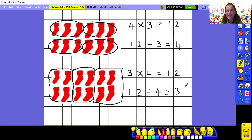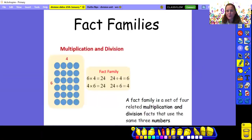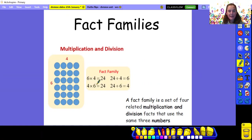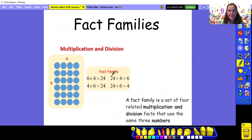We're going to carry on looking at what we call a fact family. This is all to do with the relationship between multiplication and division. There's an example of a fact family here alongside an array: six times four is twenty-four, four times six equals twenty-four, twenty-four divided by four equals six, twenty-four divided by six equals four. The same three numbers appear in each calculation. Remember that when we do a division, the biggest number has to come first. A fact family is a set of four related multiplication and division facts that use the same three numbers.